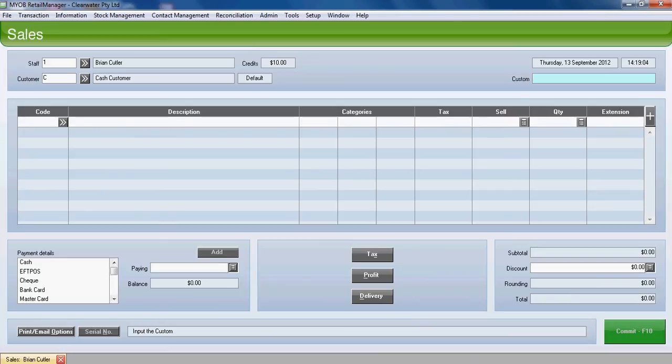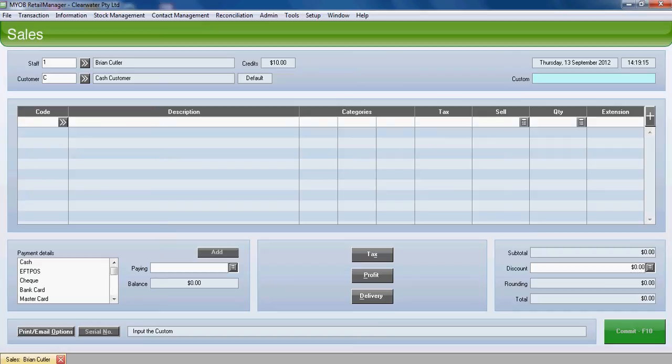At this point, the cursor jumps across to the custom field on the right-hand side. This could be used to gather information about the sale or about the customer. It's an optional field and it could be used for a survey.